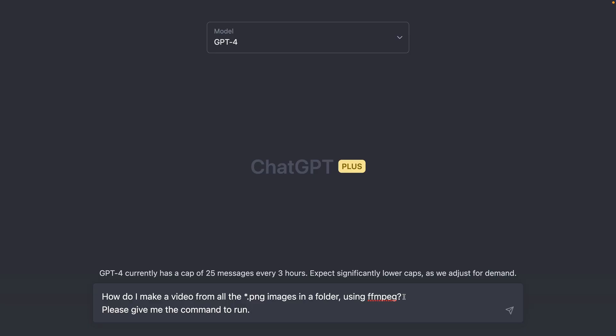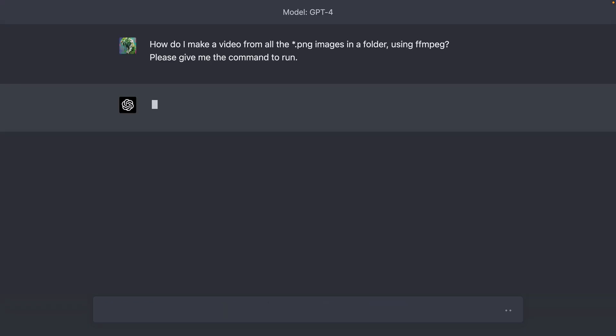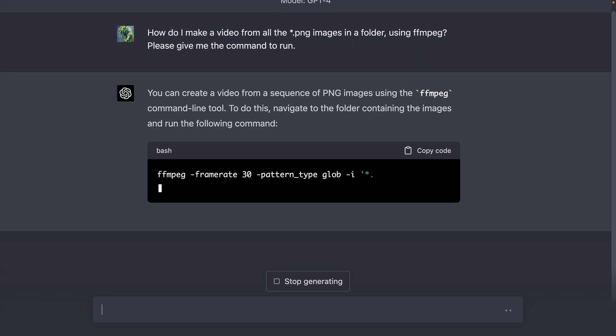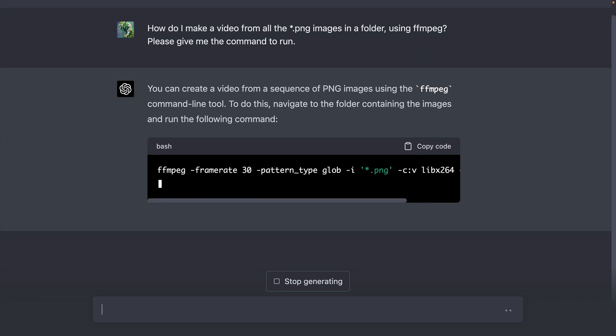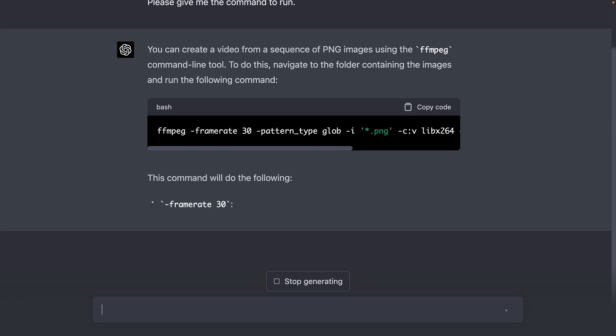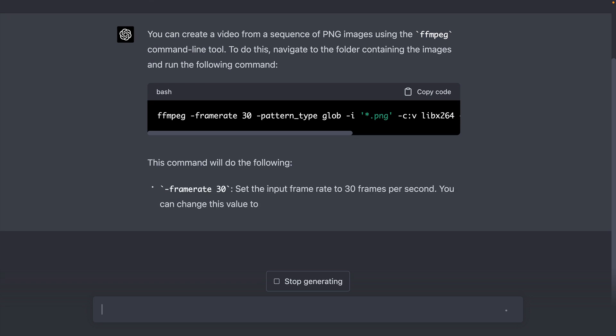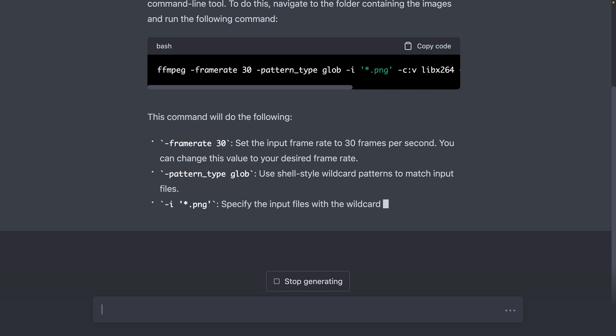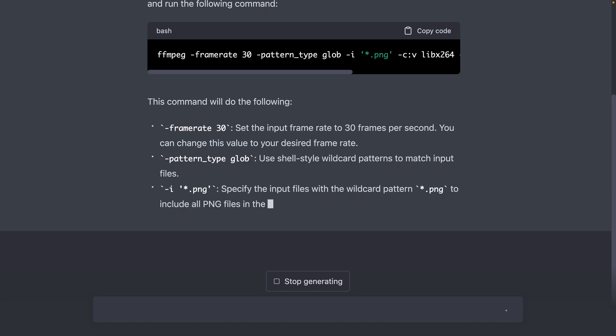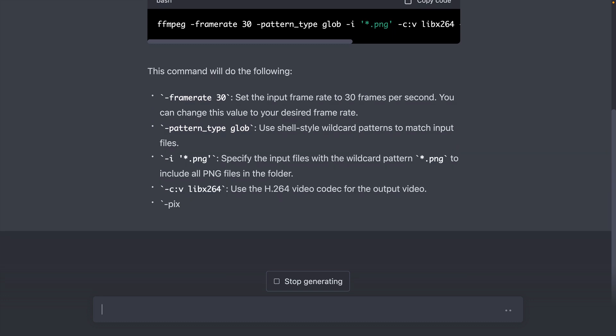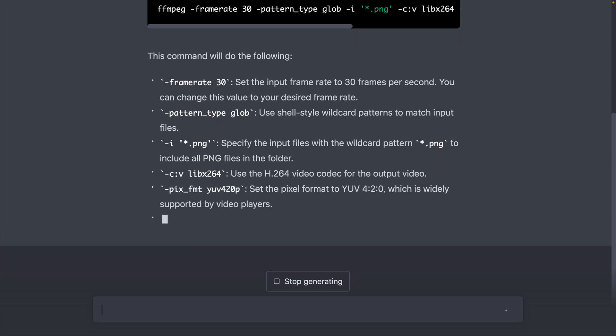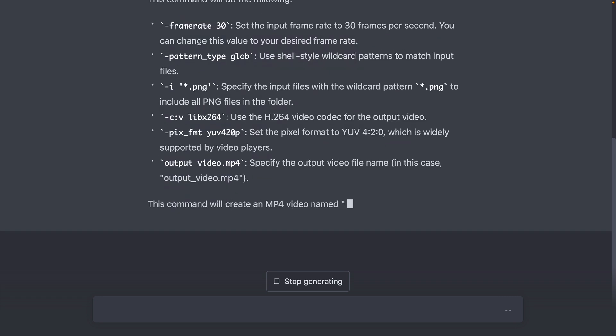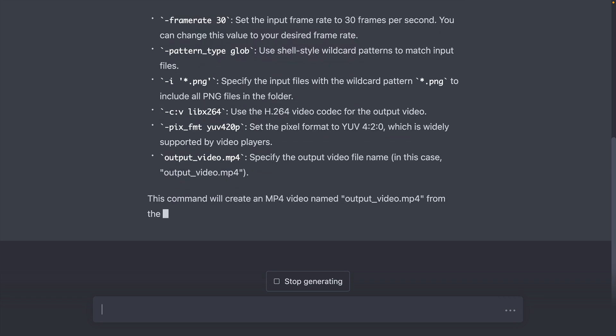So this is ChatGPT with GPT-4 model. And I've asked it to make a video from all of the PNG images in a folder using FFmpeg. And as you can see, it's giving me the exact command that I need to run. I would simply copy that code and put it into my terminal, and that will give me the video that I need. And ChatGPT will also give a good sort of breakdown of what each of those bits are doing. So you can change those settings if you want to, if you want a slightly different video format.